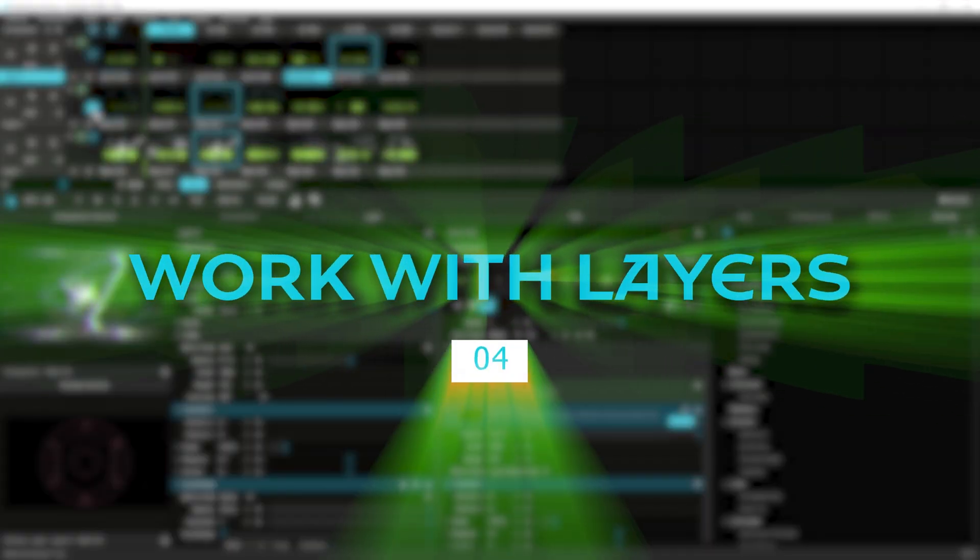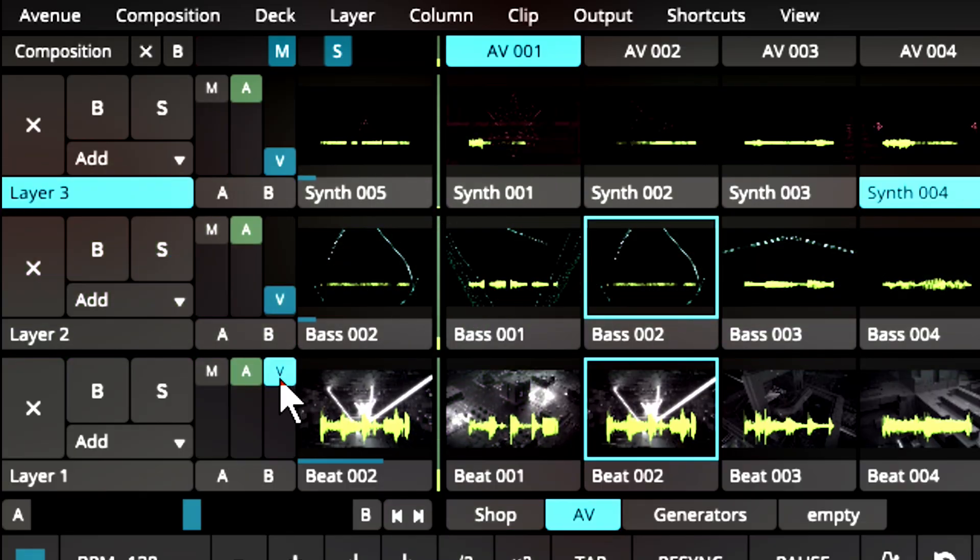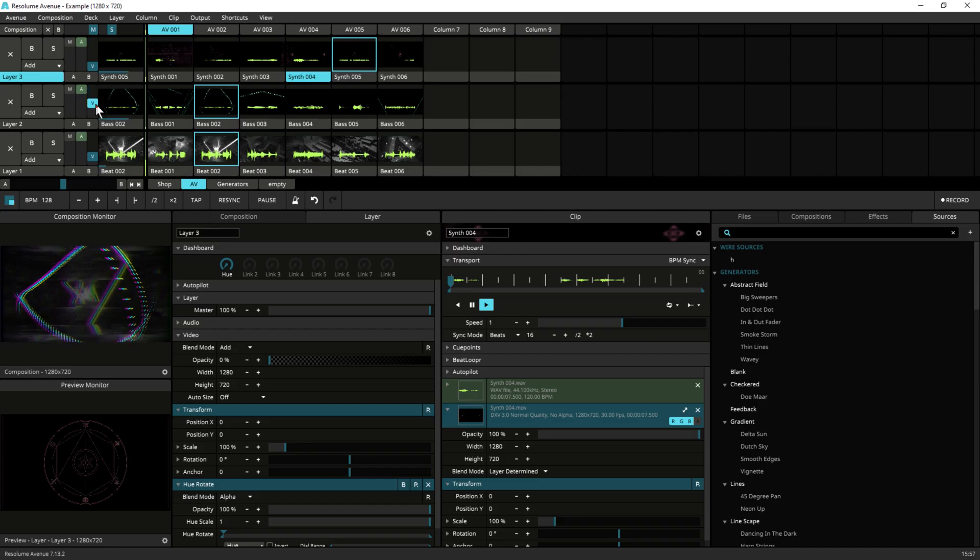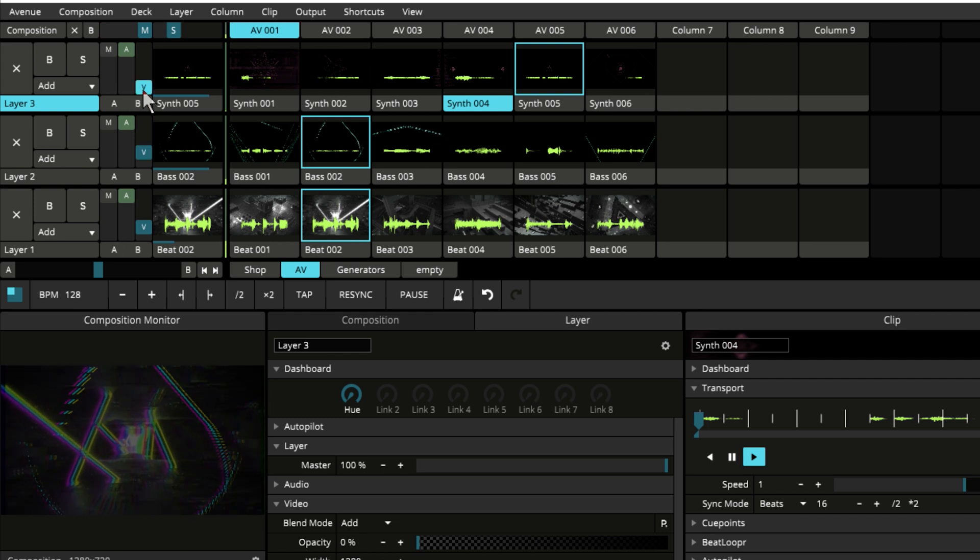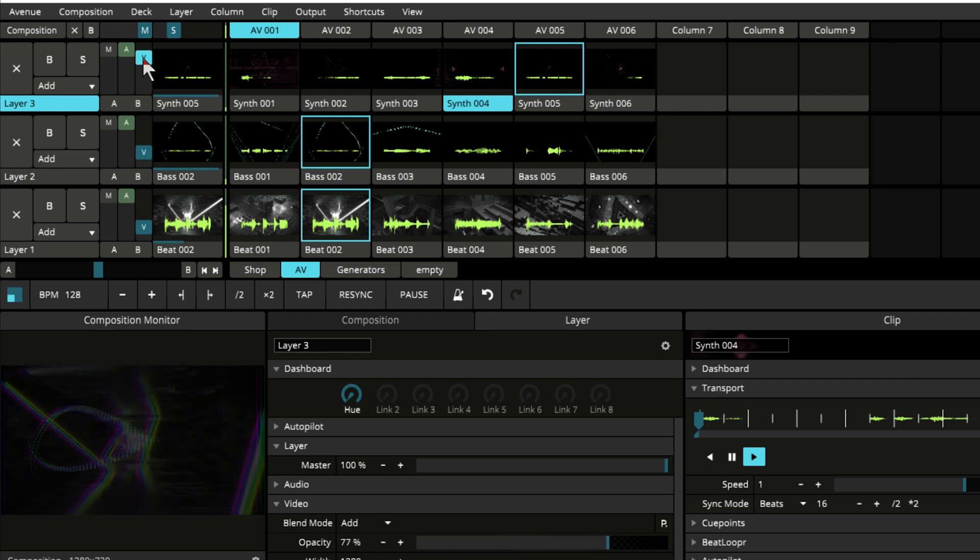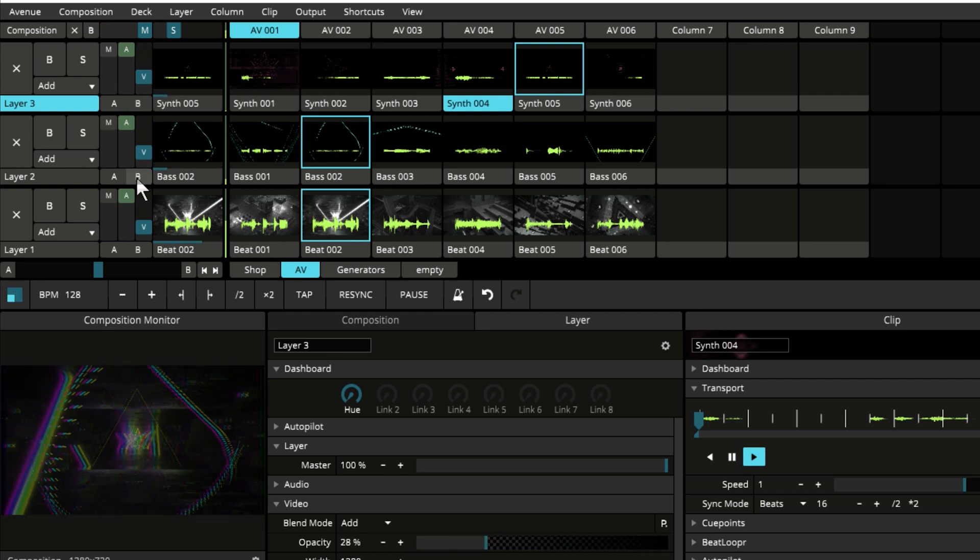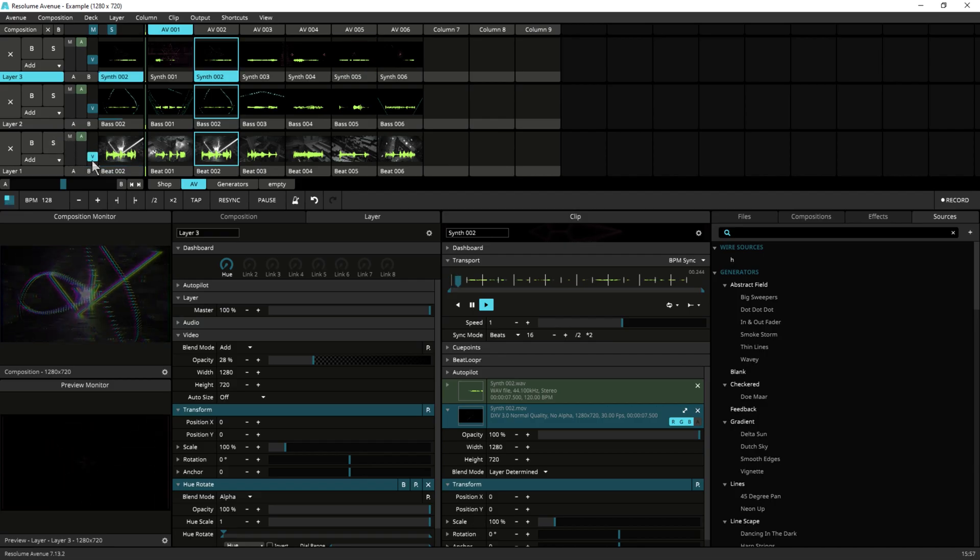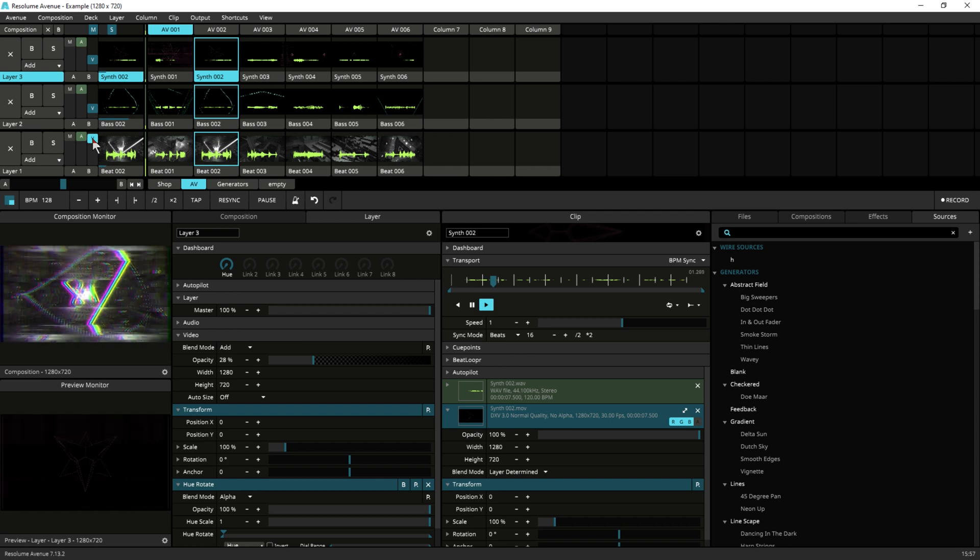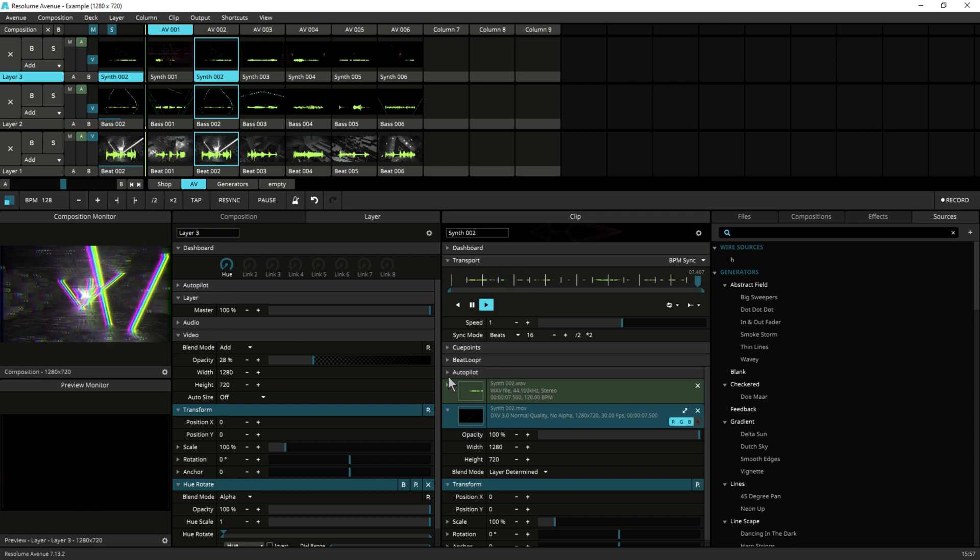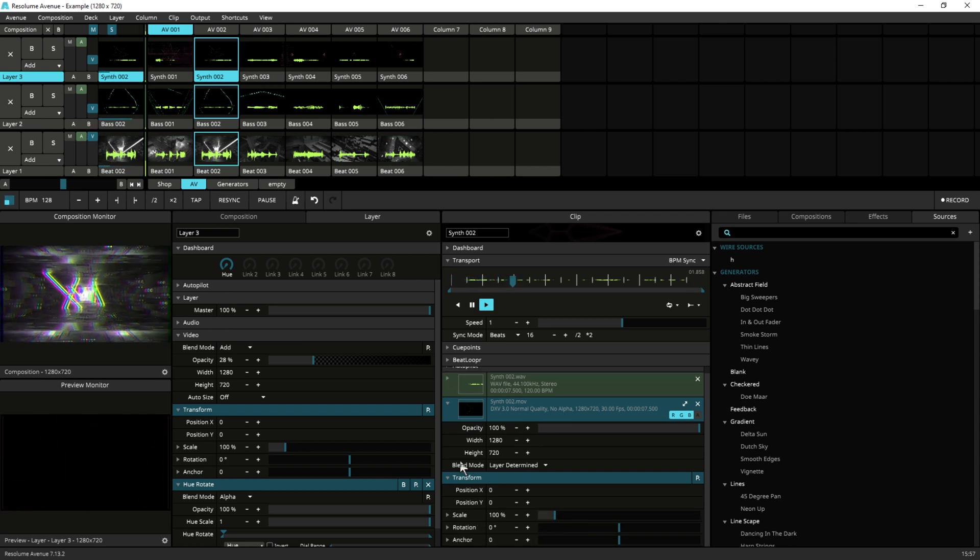Work with layers. Resolume Arena and Avenue allow you to work with multiple layers of video, letting you create more complex compositions and visual effects. Experiment with different layer arrangements and effects to find what works best for you.